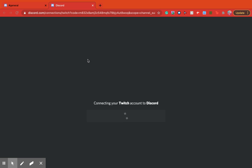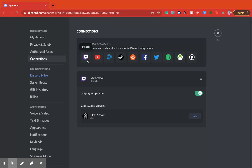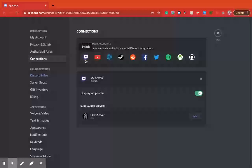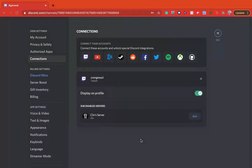So my thing automatically connects for some reason, but for you it should ask you to log into your Twitch account. So you're just gonna log in and then it'll be connected. You might need to refresh Discord.